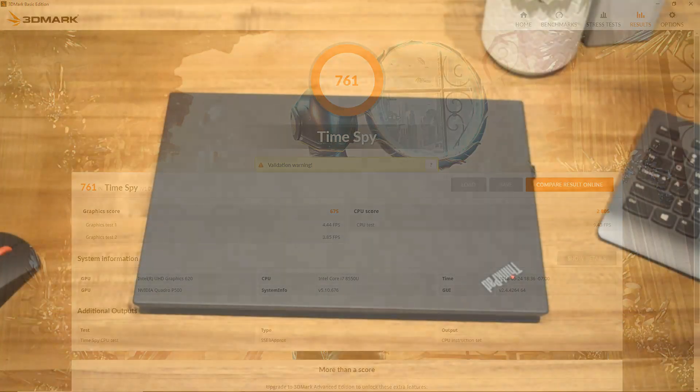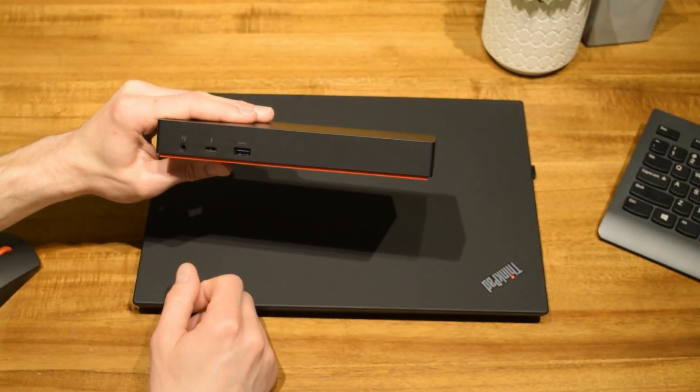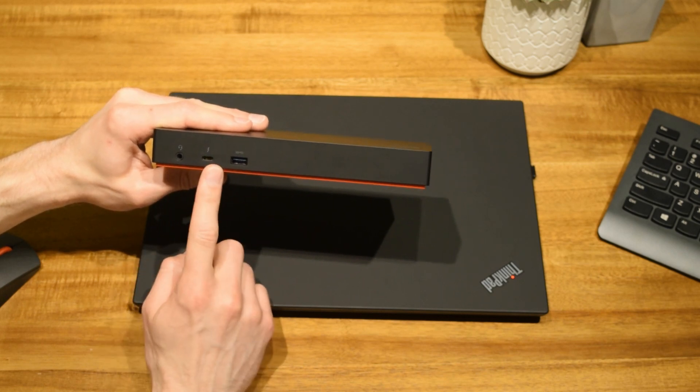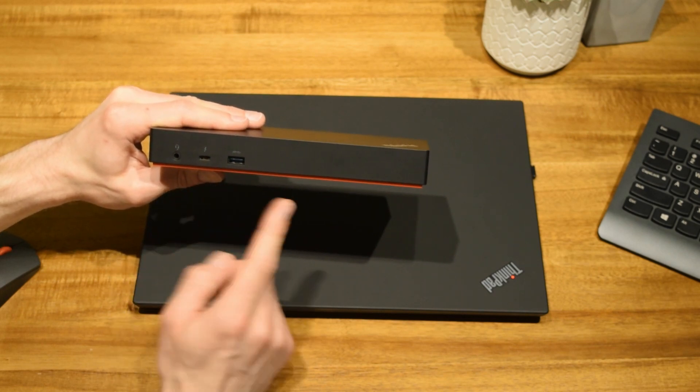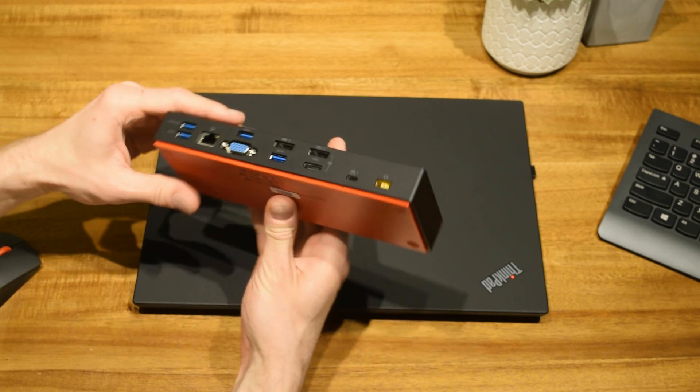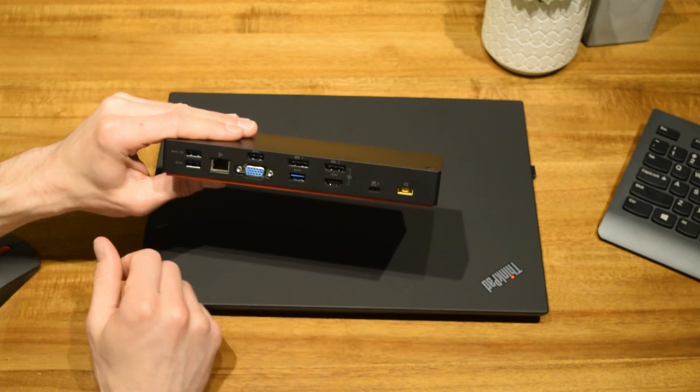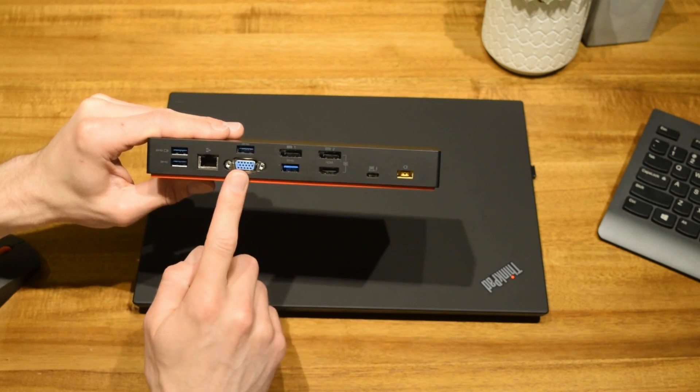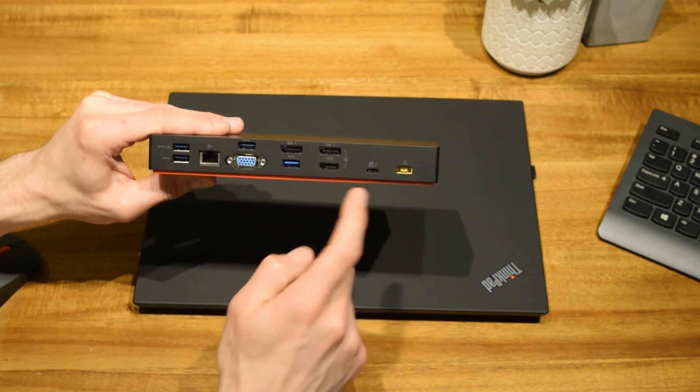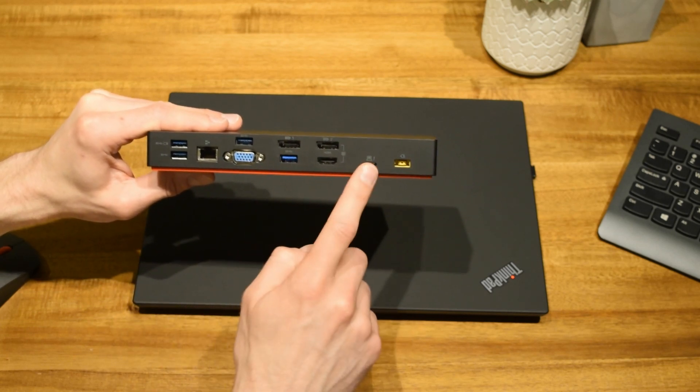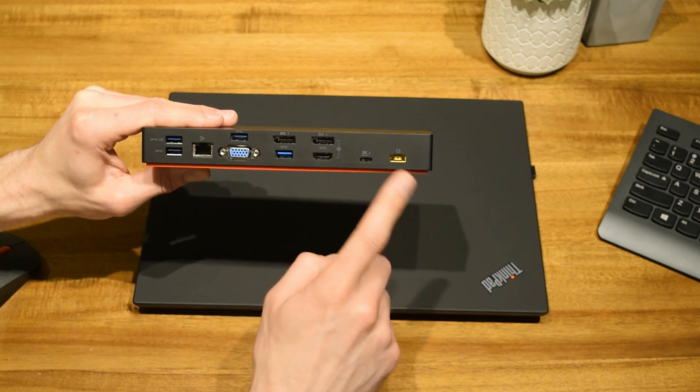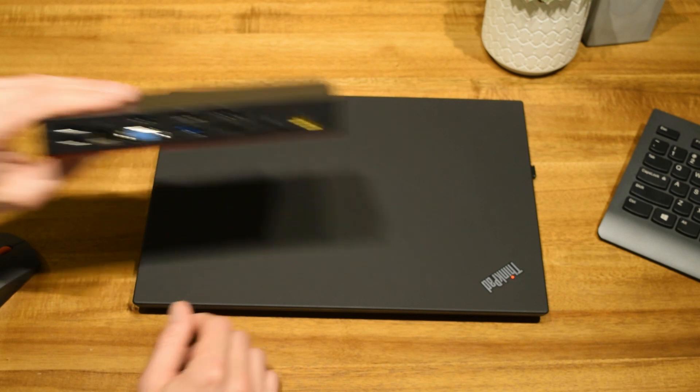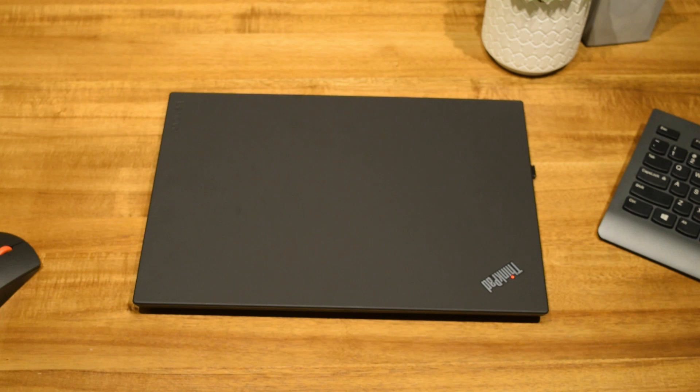I paired this laptop with the Thunderbolt 3 docking station. There's a headphone and microphone connector, Thunderbolt 3 connector, and USB 3 on the front. On the back you have always-on USB, another USB, Ethernet, another USB, VGA, two display ports, HDMI, another USB, and this is the Thunderbolt you'll want to connect to your laptop as it carries power. This is just the AC adapter here. According to the manual, this can't run two external 4K displays at 60Hz, so please keep that in consideration when choosing monitors.